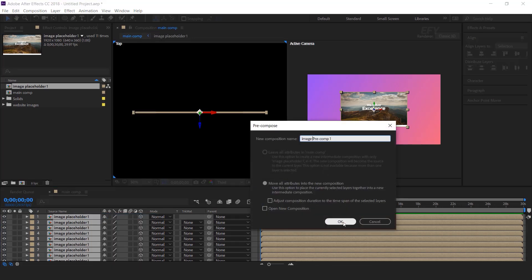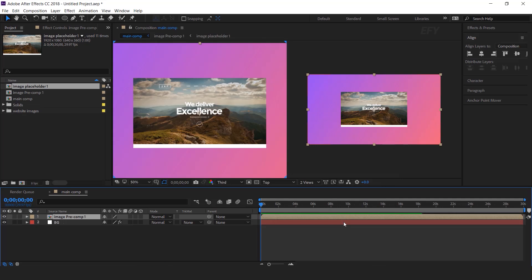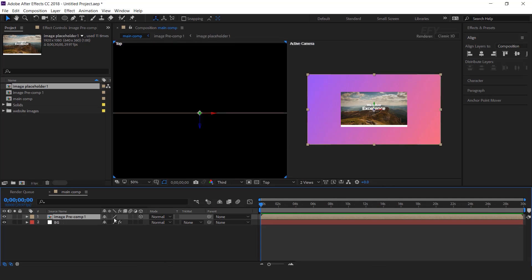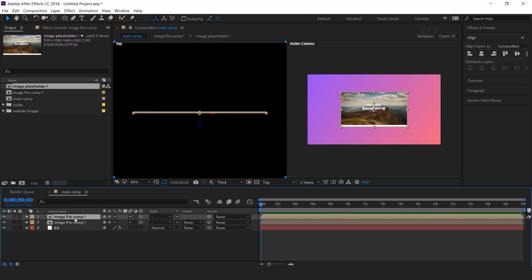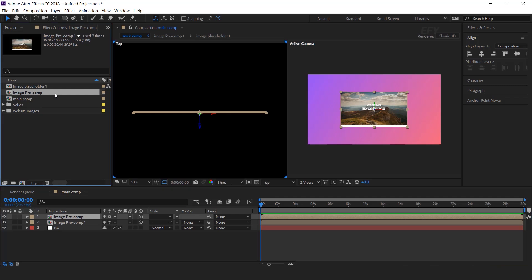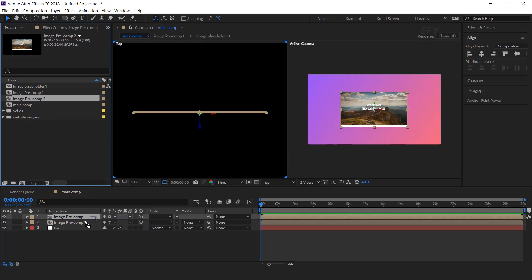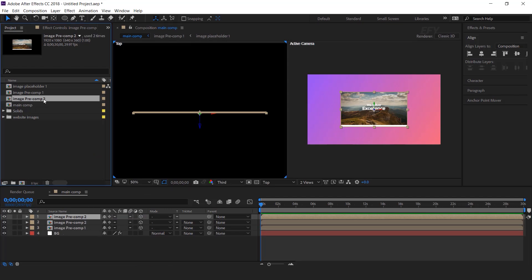I call this 'image precomp 1.' Turn on the 3D icon and also turn on the Collapse Transform icon. Now duplicate the image precomp, then go to the Project window and also duplicate image precomp 1. Then hold Alt and drag image precomp 2 over image precomp 1. Now again duplicate the precomp 2 layer, go to the Project window and duplicate image precomp 2, then hold Alt and drag image precomp 3 over image precomp 2.